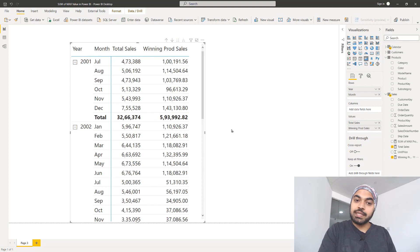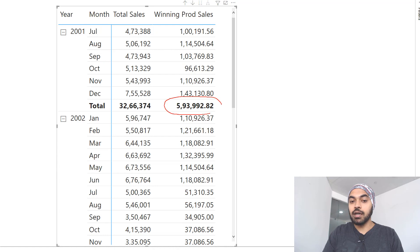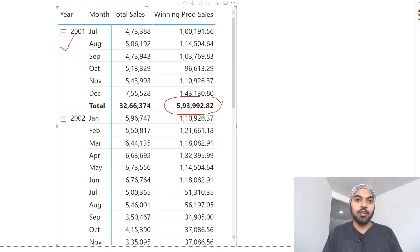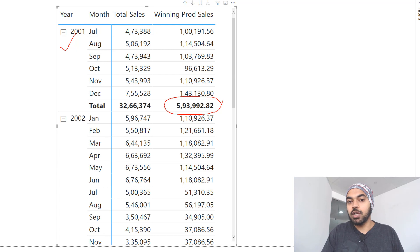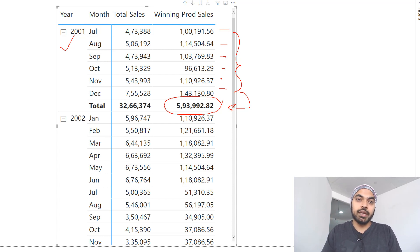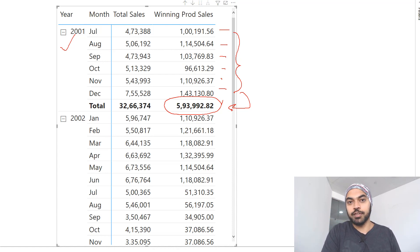The problem with this calculation is that at the total level, this is not really the sum of all the max values. This is instead the max sales of the best selling product of the entire year. But I don't really want the best selling product of the entire year at the total level - I instead want the sum of all these individual monthly max values totaled up at the year level, rather than calculating the max also at the total level. So we're going to jump into DAX Studio, write a small query to see how the table is being created, and then use that query in our DAX calculation.